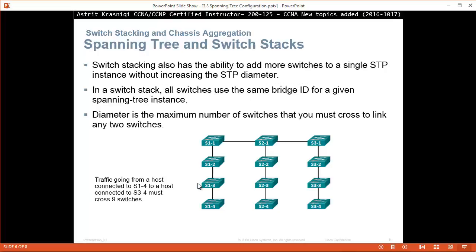Spanning tree and switch stacks: switch stacking also has the ability to add more switches to a single spanning tree instance without increasing the spanning tree diameter. In a switch stack, all switches use the same bridge ID for a given spanning tree instance. Diameter is the maximum number of switches that you must cross to link any two switches. For example, traffic going from a host connected to switch 1/4 to a host connected to switch 3/4 must cross 9 switches.